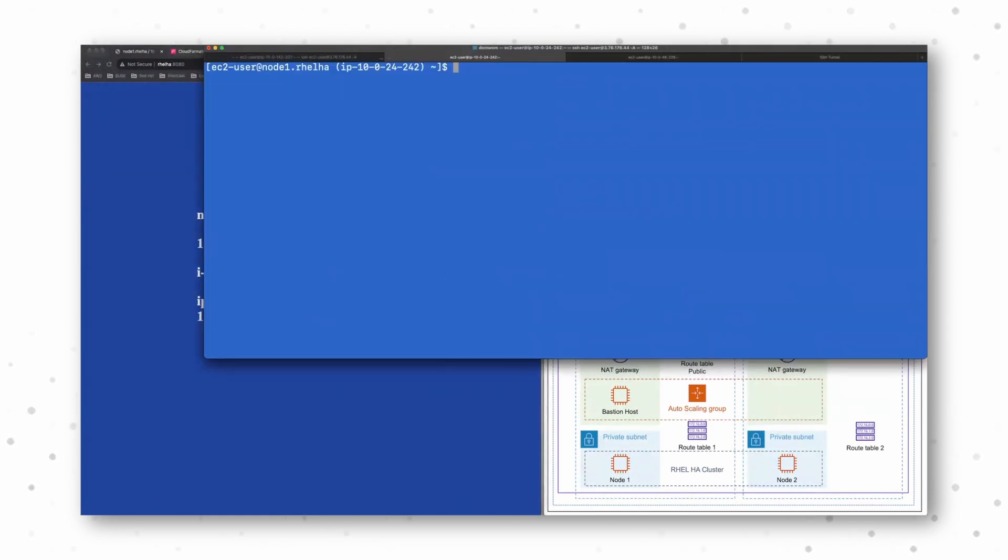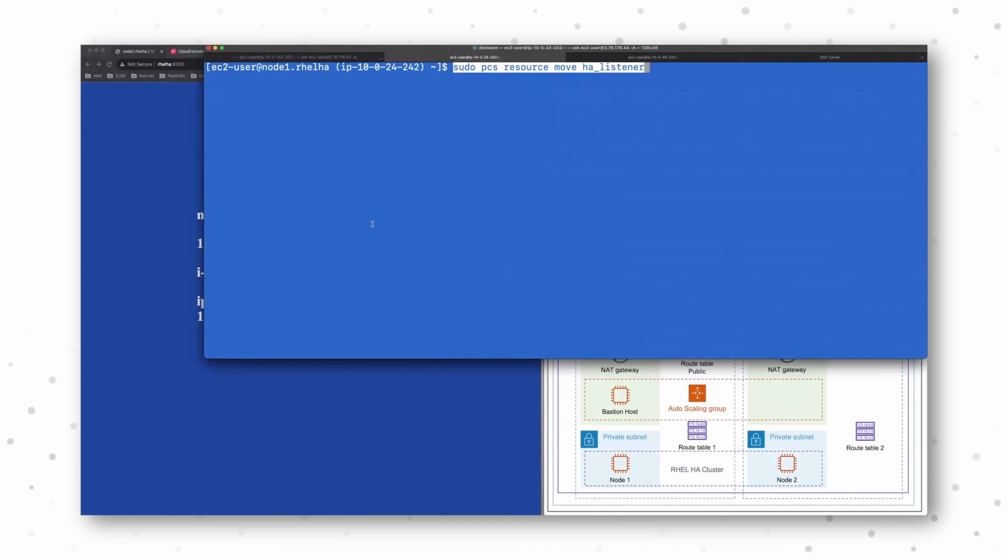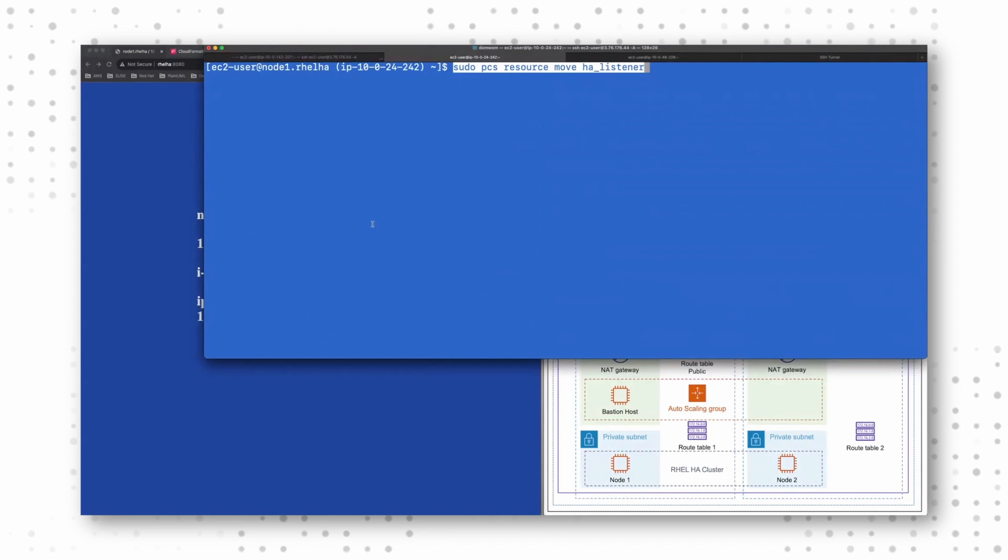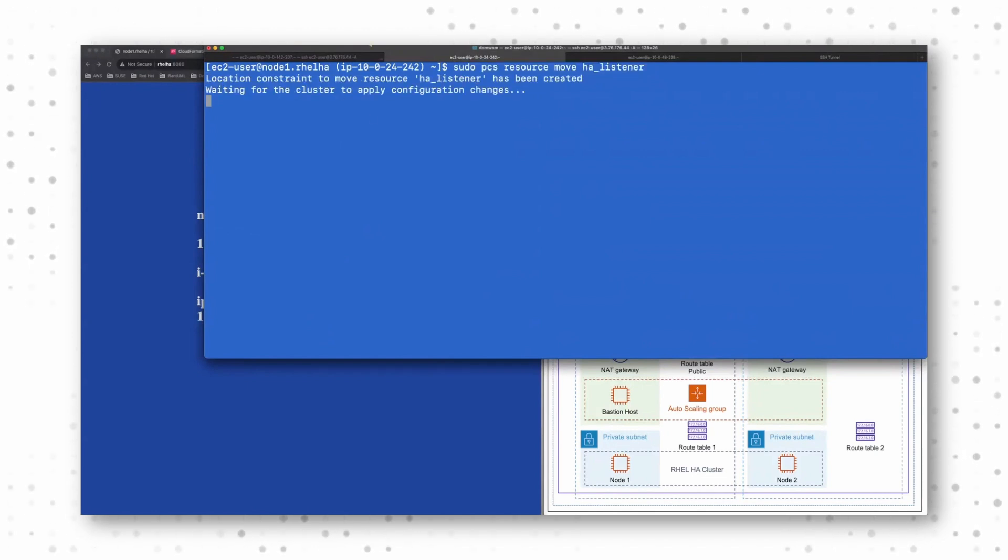When I go to my cluster node and say, I want to move this resource to another cluster node, which is basically the same thing that would happen when I have a fail over. But due to time concerns during the demo, we just moved the resource.